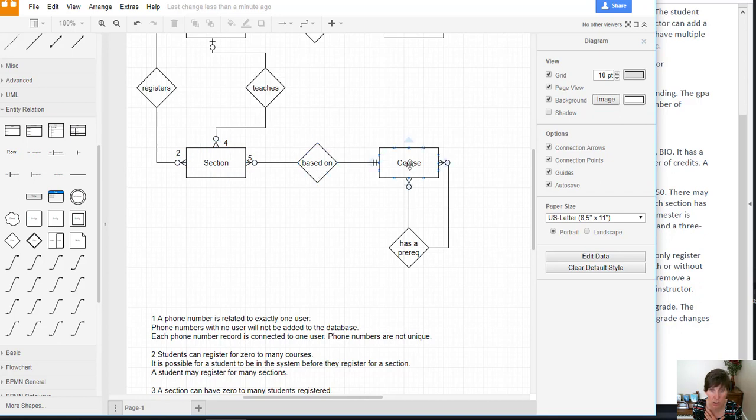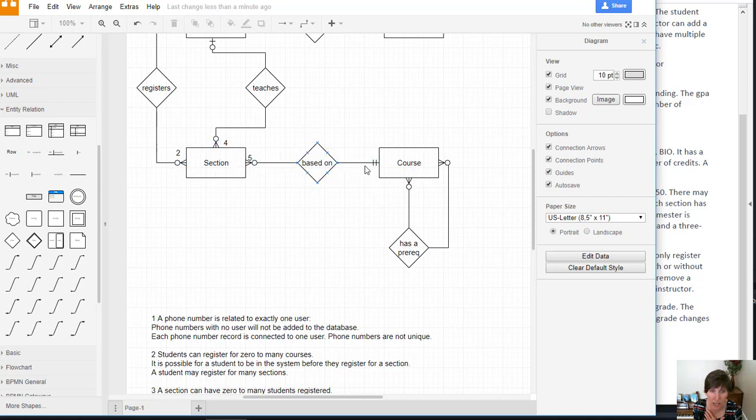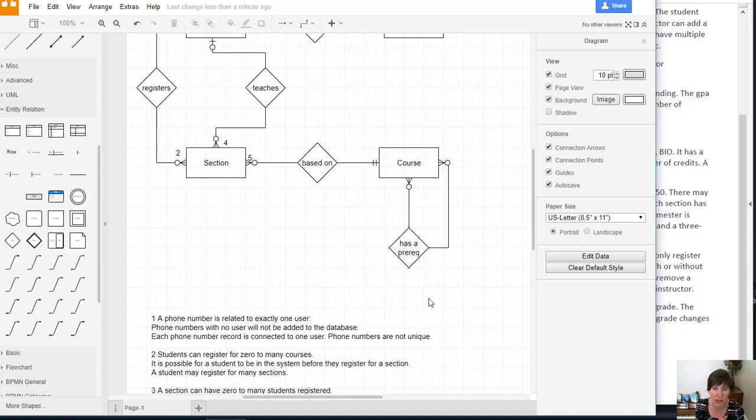A section is based on a course. A course has many sections. So the words here can be different depending on which direction you're going. You just pick one that you're going to identify.